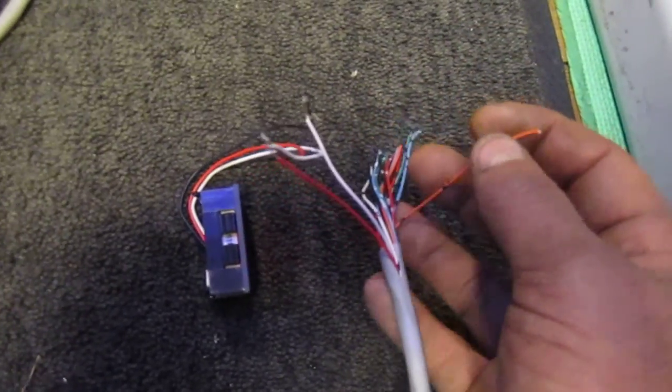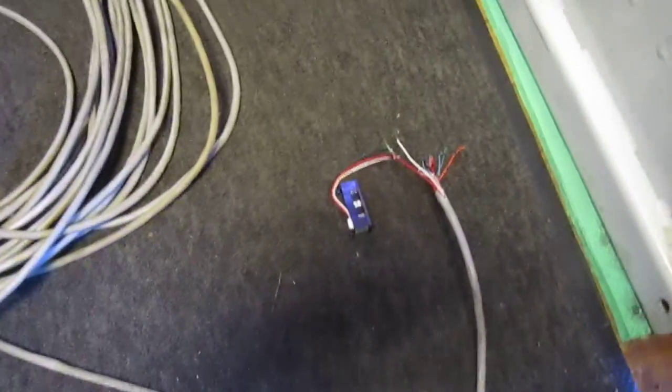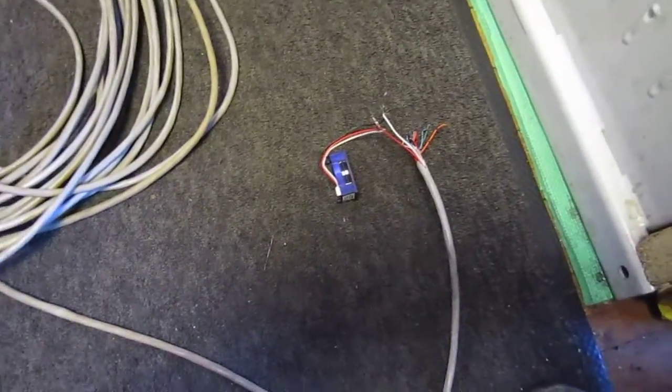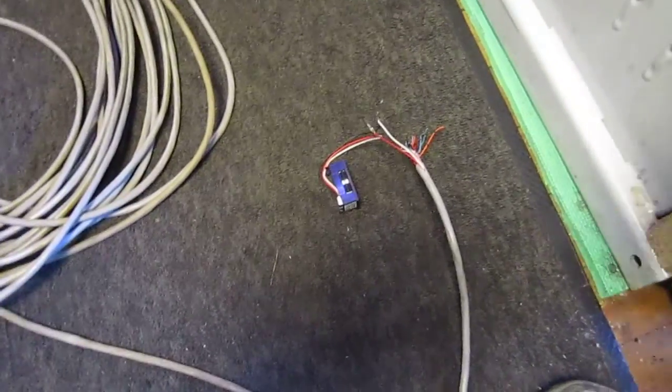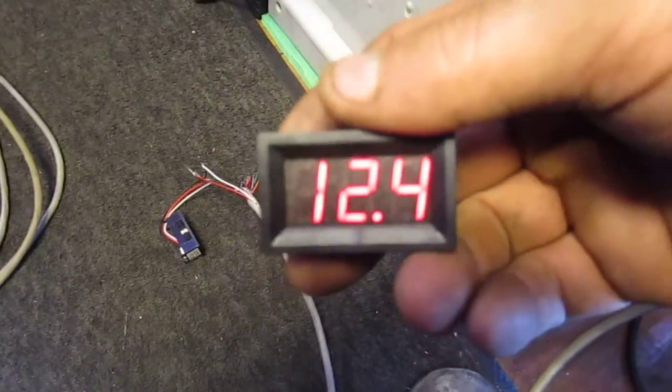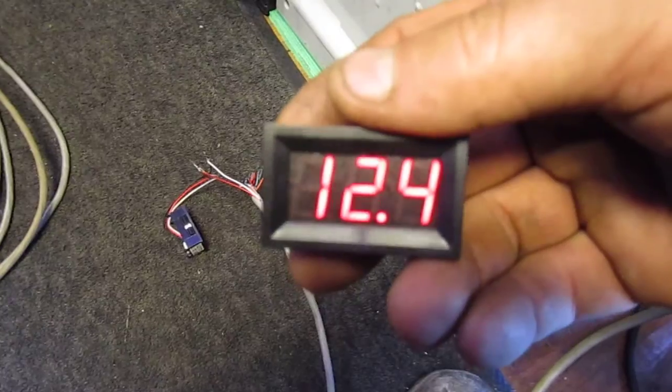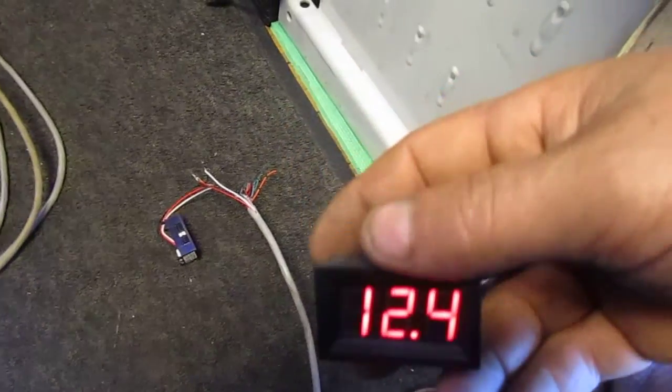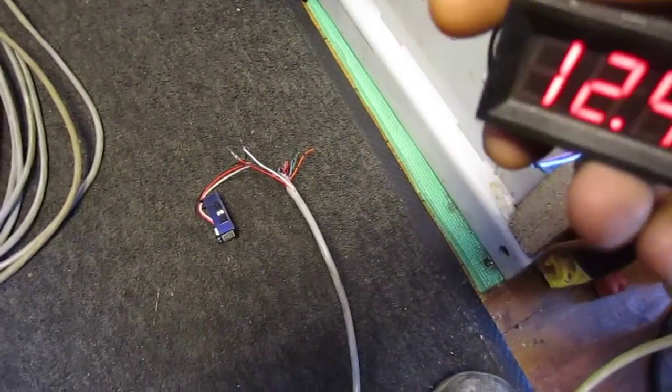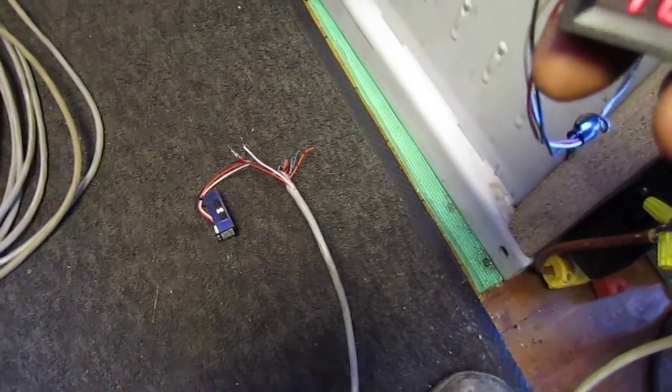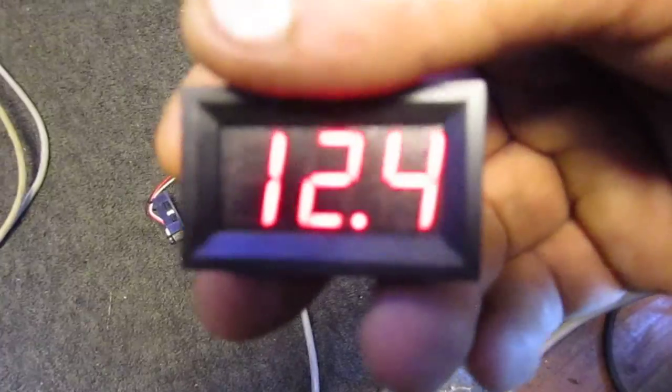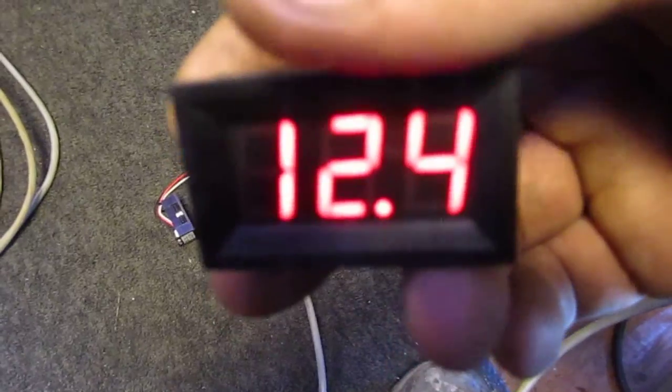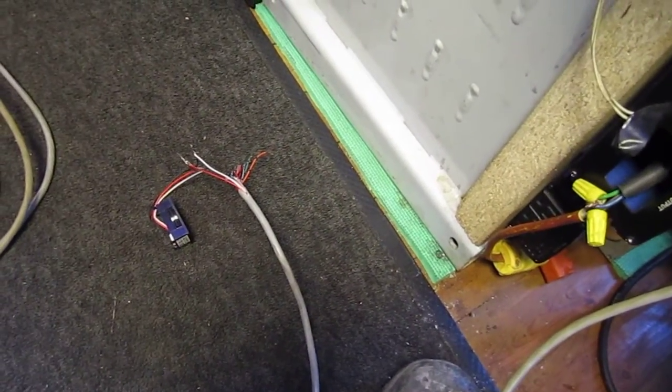What I want to do is run some voltmeters, just these little voltmeters here. You can see this little voltmeter reading 12.4. I want to run a pretty good distance of cable and simply run some voltmeters.